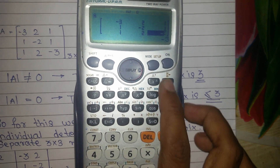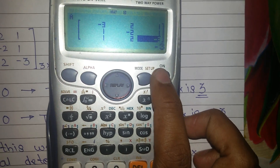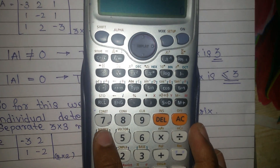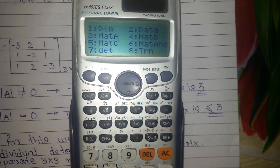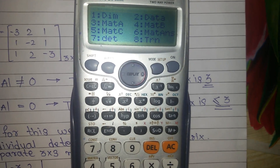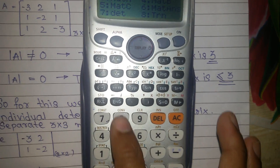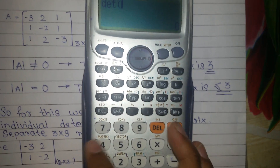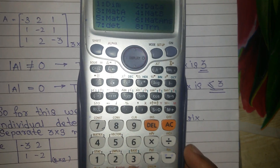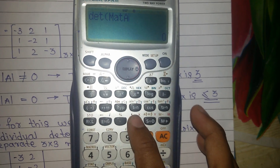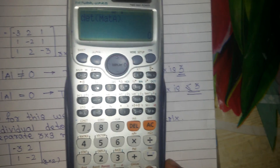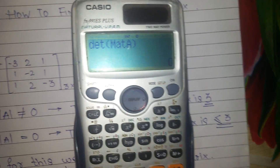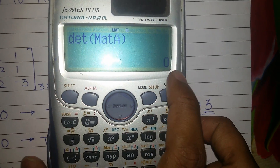After inserting all the values, press ON. Now press SHIFT, then press 4. You will get several options — select 7 for determinant. Press 7 for determinant. Now again press SHIFT and 4, then select MAT A which is on number 3. Then close bracket, close bracket, then press equals to get your answer.